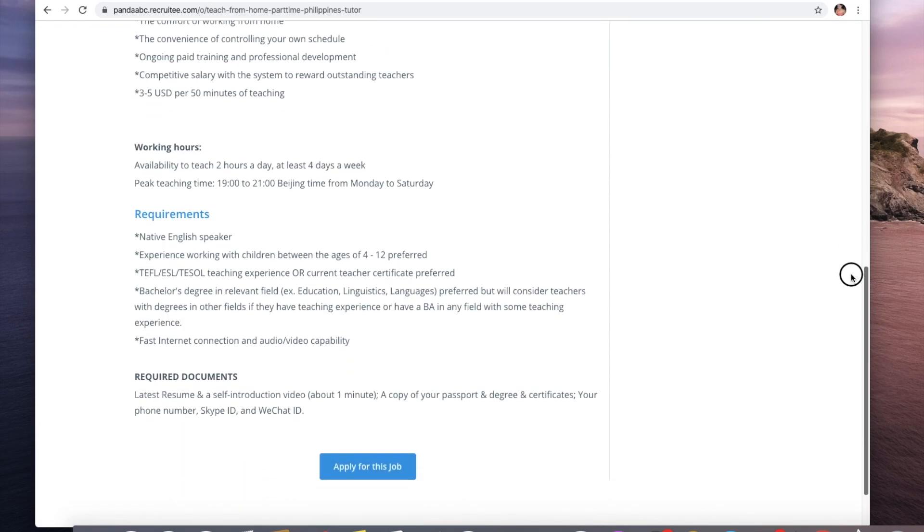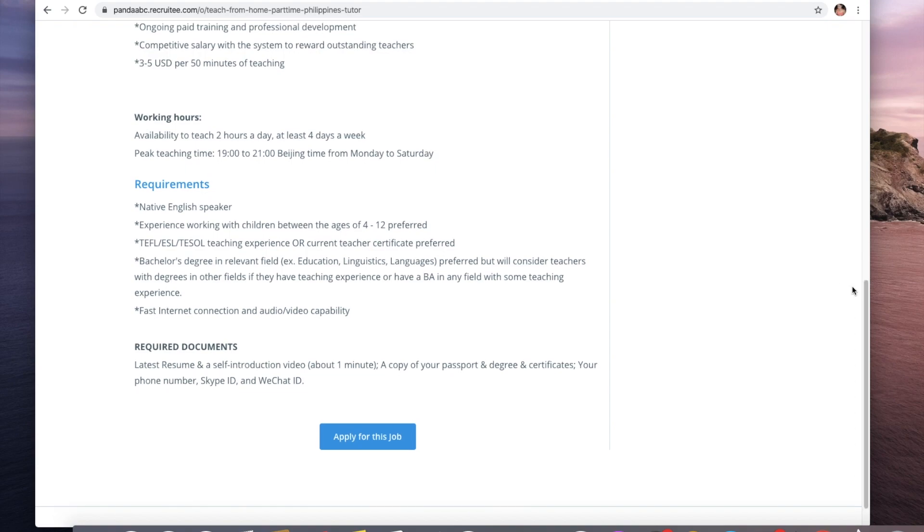Professional development and competitive salary with three to five dollars for 50 minutes of teaching. Working hours will be two hours a day at least four days a week. Peak teaching hours are from seven to nine p.m. Beijing time Monday to Friday.